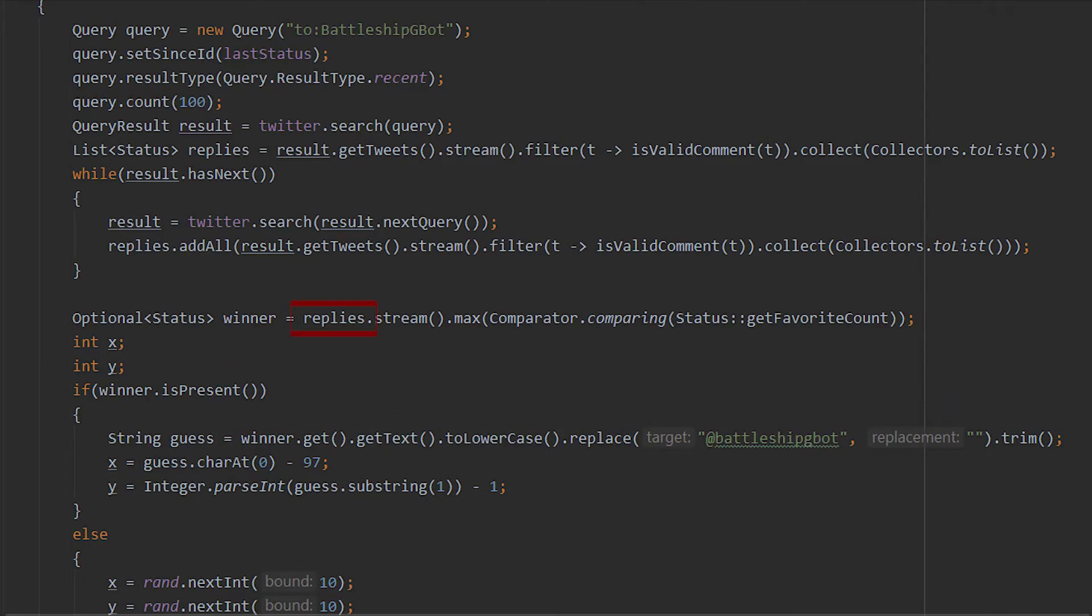But now that I have a list of all the valid guesses, all that's left to do is to find the tweet with the highest favorite count, or if multiple share that amount, choose one of them randomly.